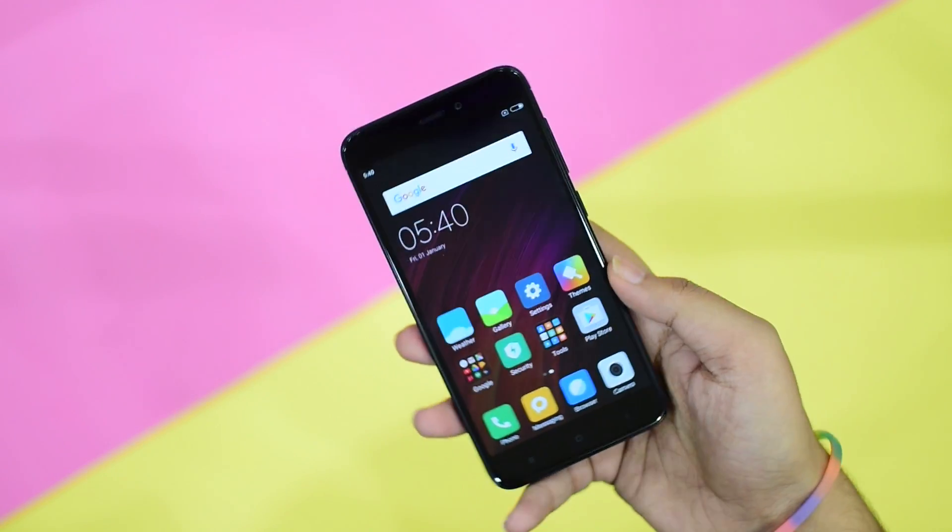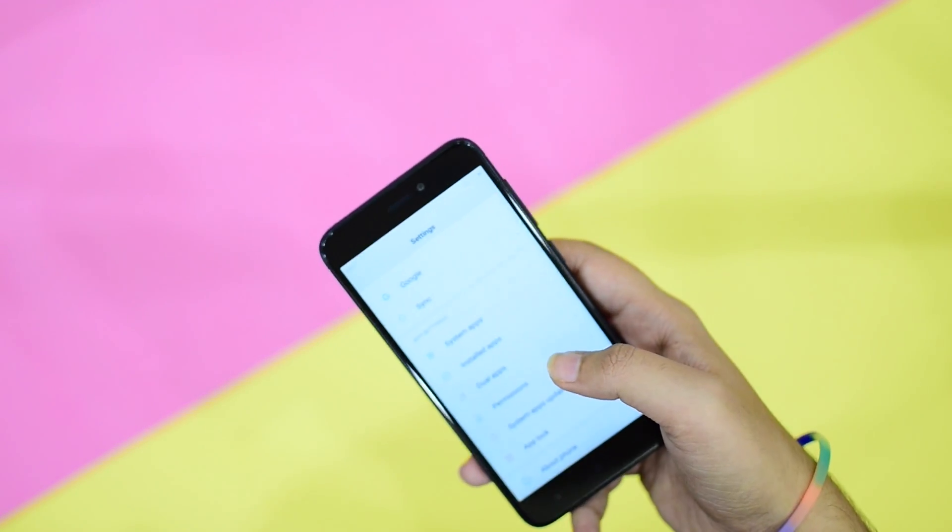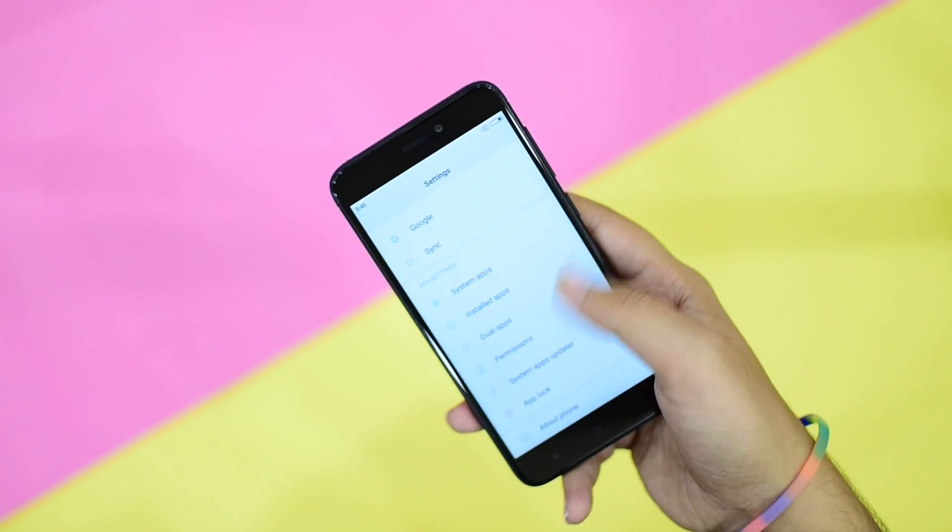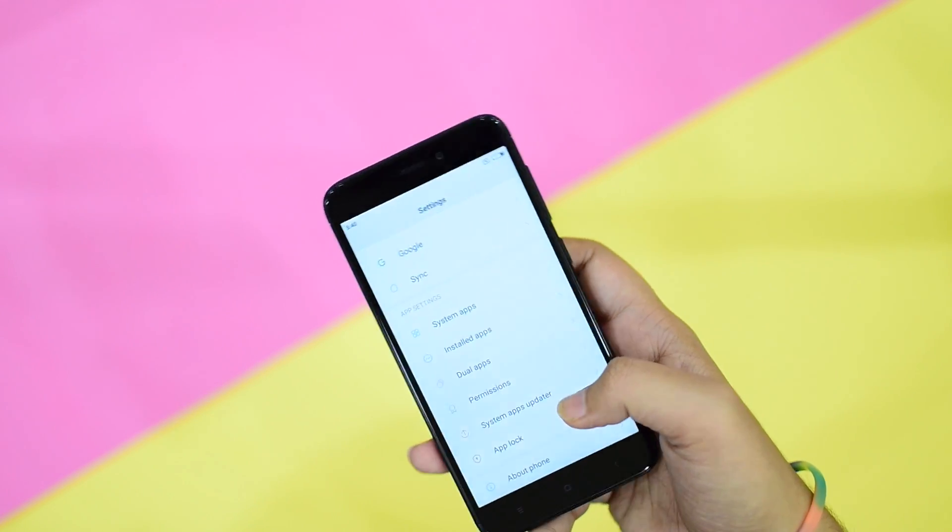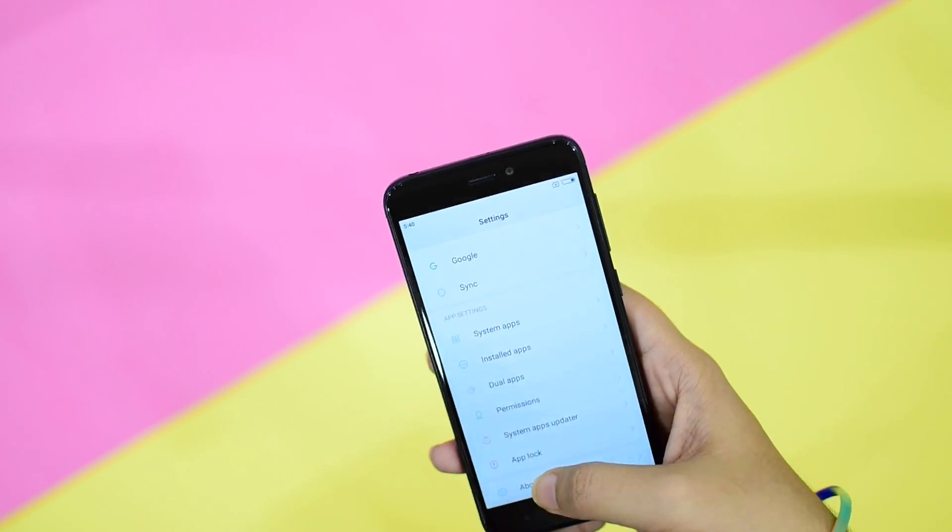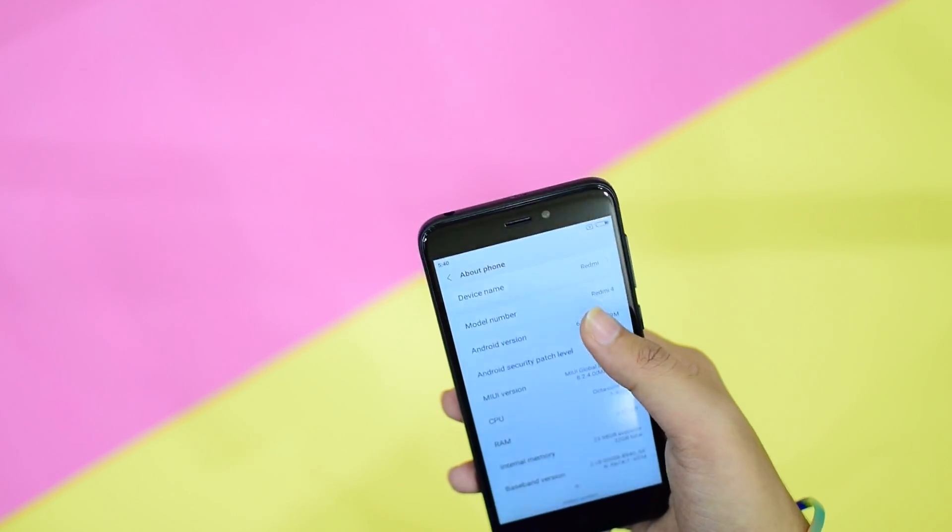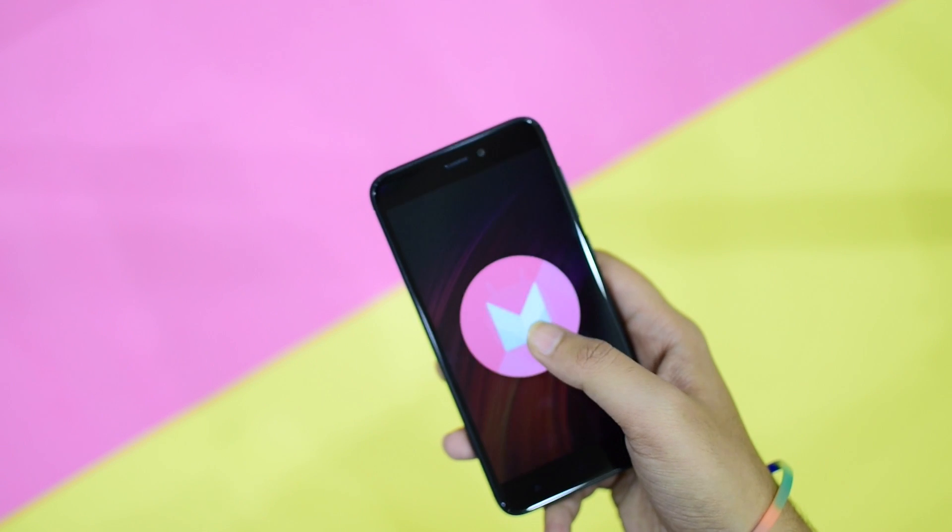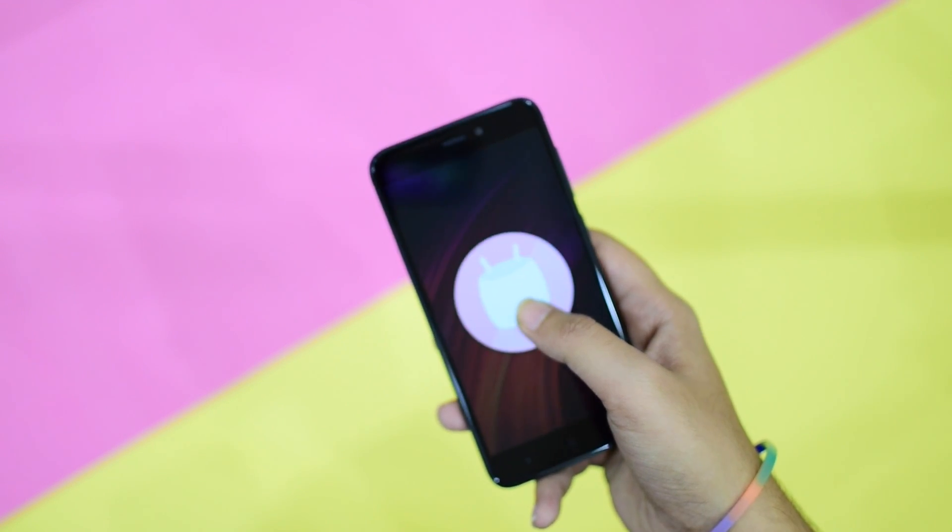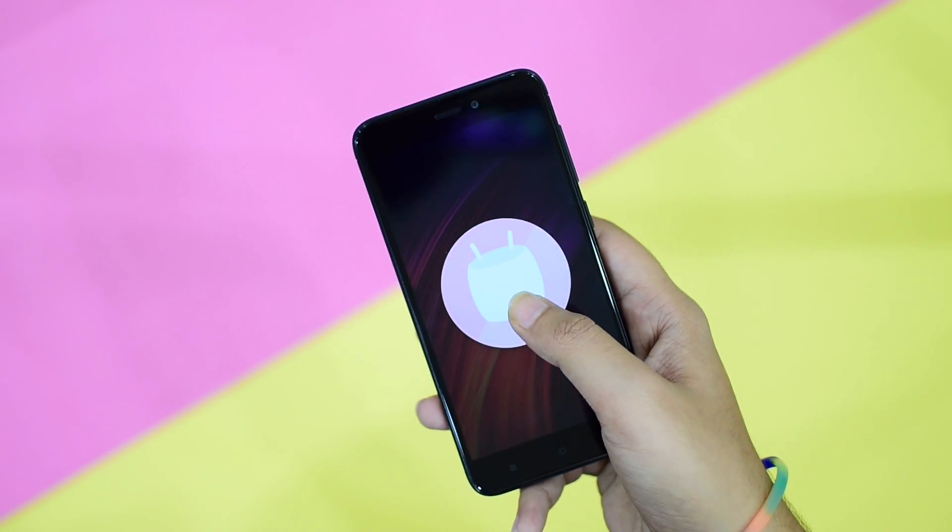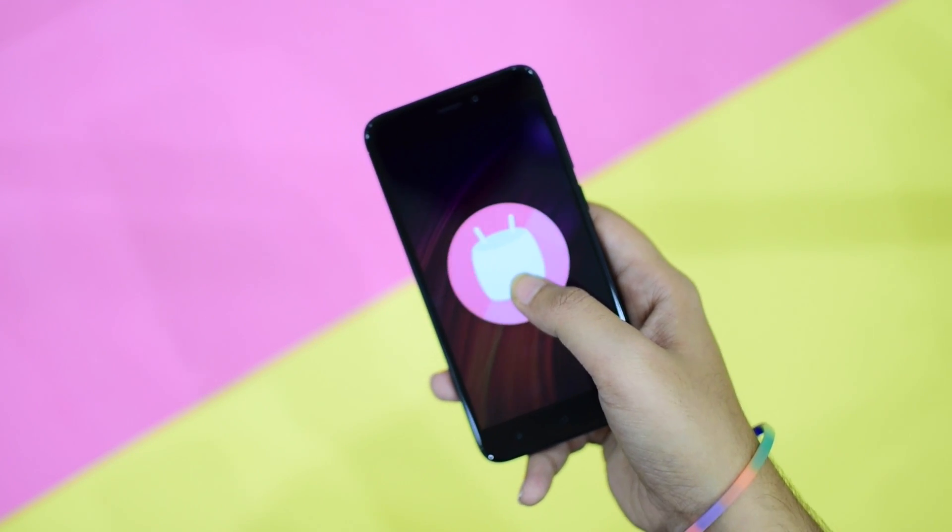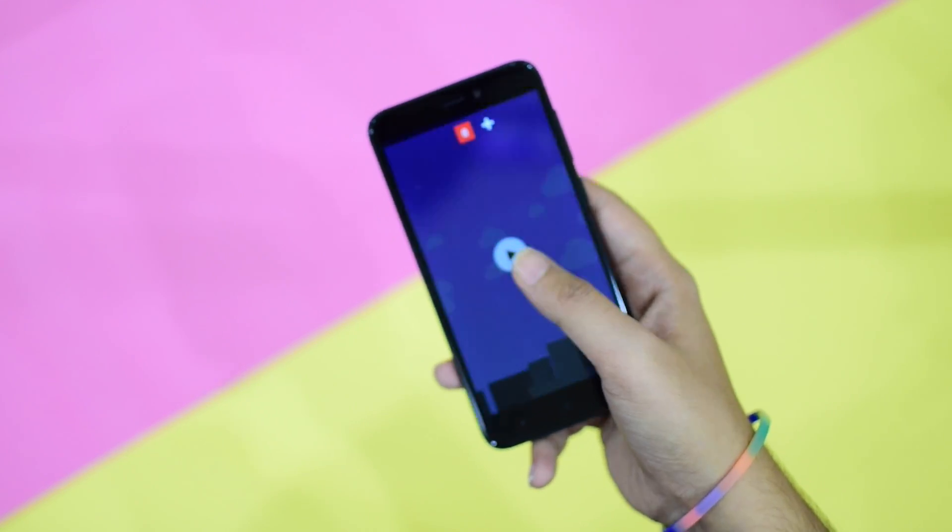Moving on to the software side of this phone, it comes with MIUI 8.2 based on Android 6.0 Marshmallow. The hardware and software combination of this phone is optimized very well and Xiaomi is continuously improving the software performance of their devices.